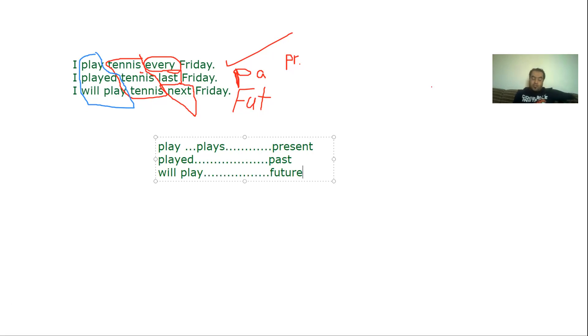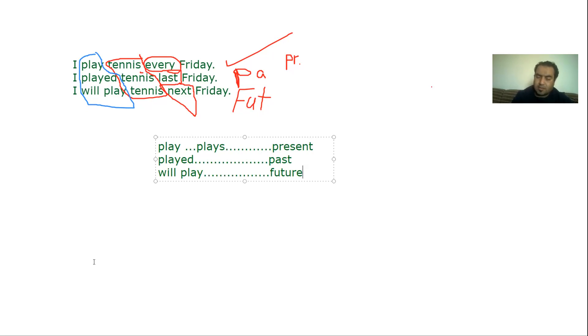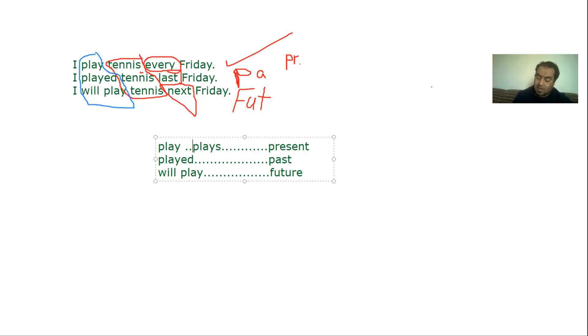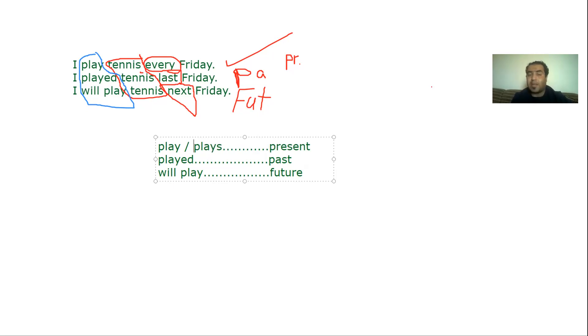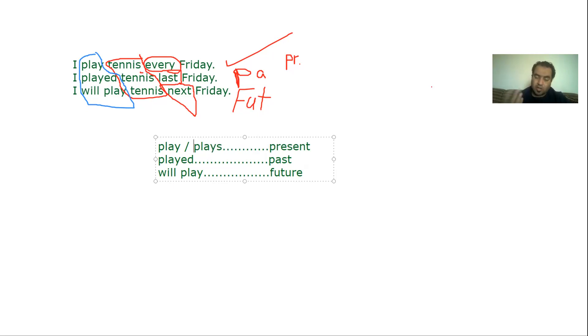So here today we're talking about tenses. And what do I understand when I talk about tenses, guys? Here we refer to the time in which the verb happened. I play tennis every Friday - the tense here is present, that means it usually happens or regularly happens.